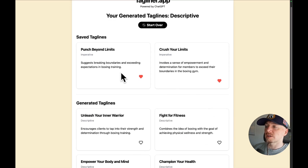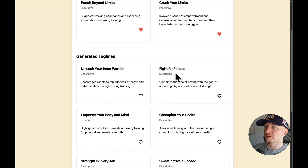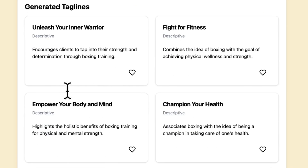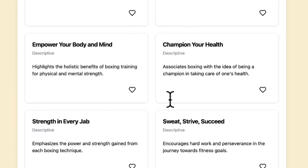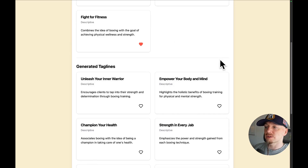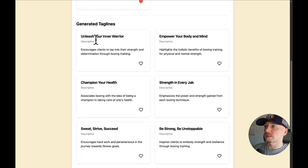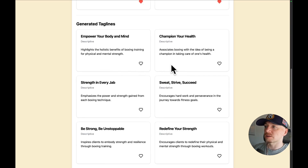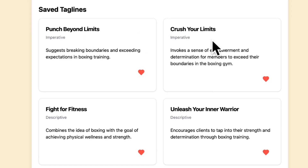And there you go — we still have our saved taglines which were imperative, and now we have generated 9 descriptive taglines. 'Fight for Fitness' sounds pretty good, and I actually like 'Unleash Your Inner Warrior' too. So I have a couple of imperative taglines and a couple of descriptive ones.